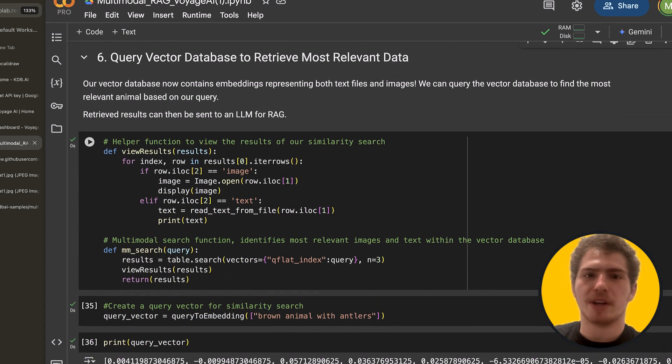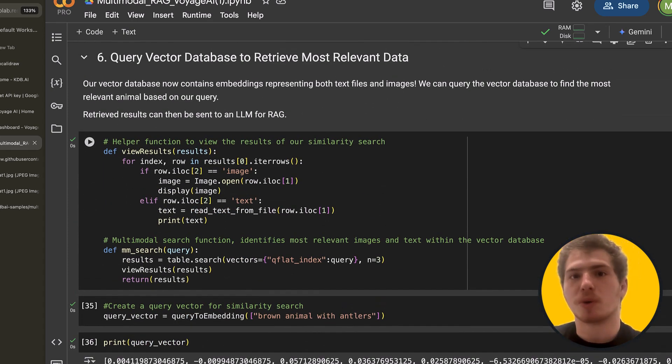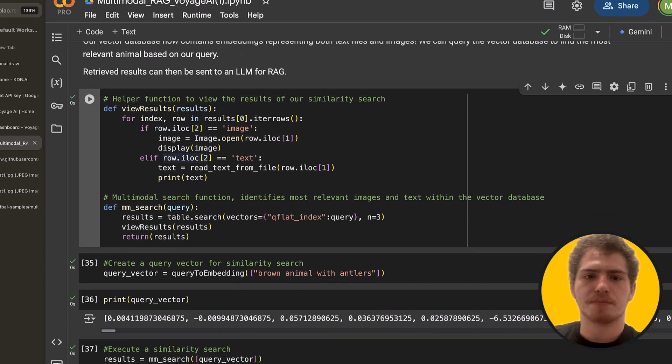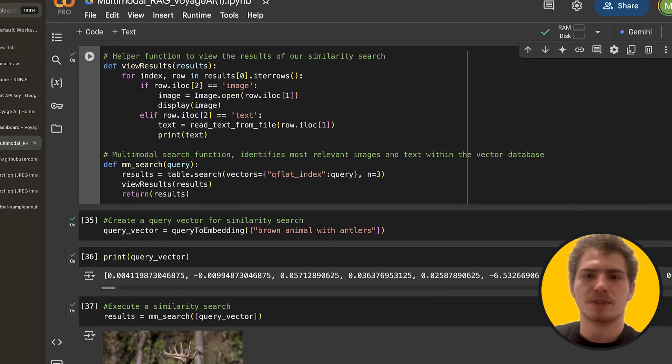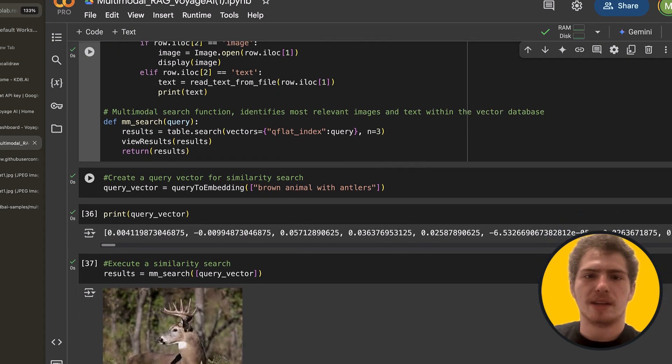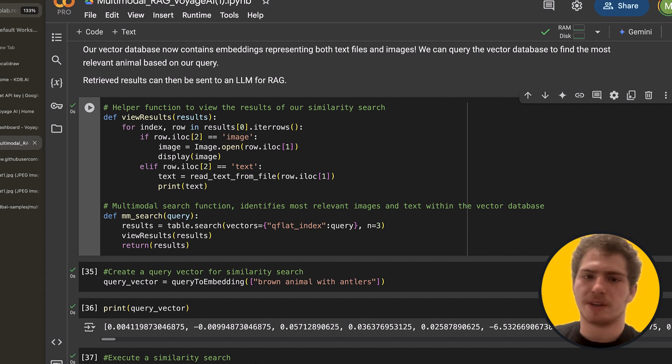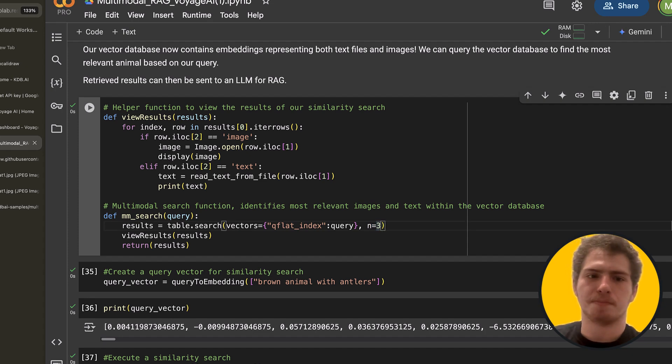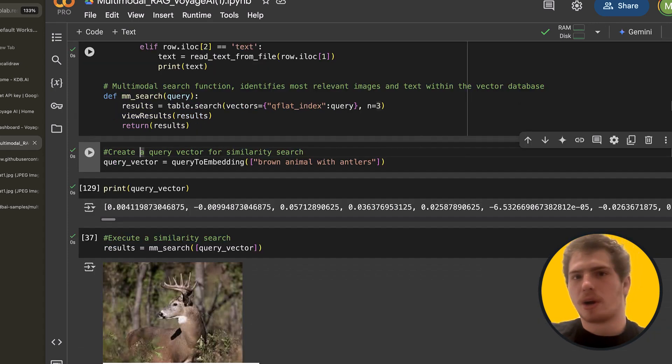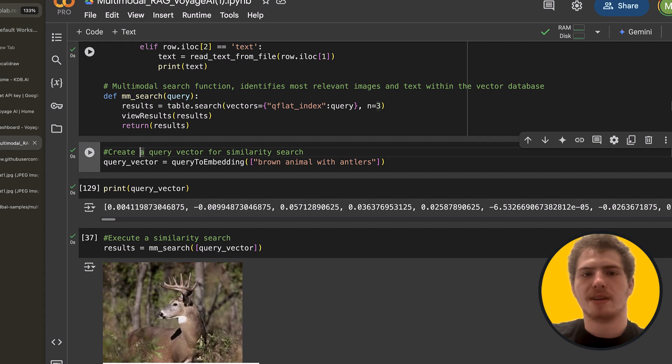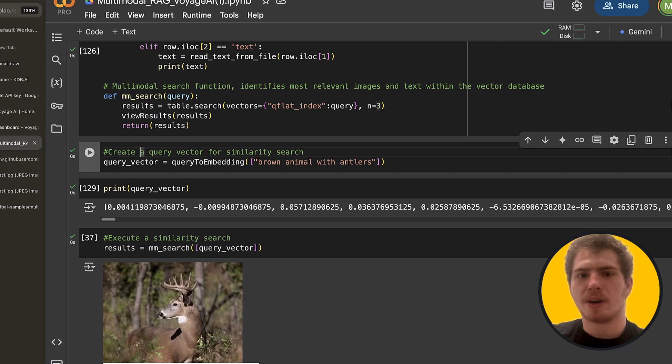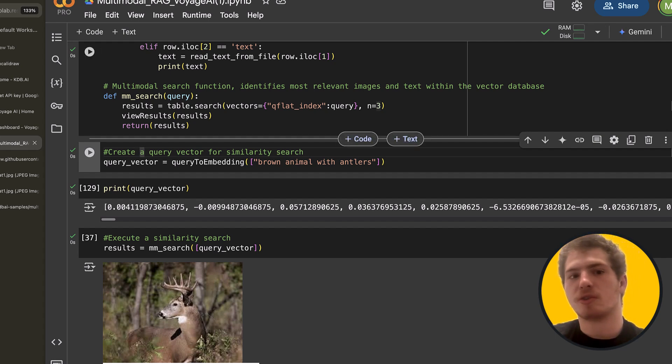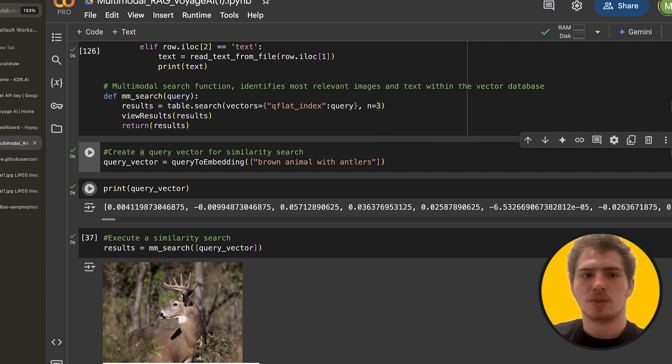Next, let's query our vector database to retrieve the most relevant data. So what we're going to do is we're going to define some helper functions. And these helper functions, all they do is they view our results or they search our table. So we define the index we're going to search and return three results right here. Now that we have all our helper functions defined, what we can do is we can create a query embedding. So we have a query, brown animal with antlers. And let's turn that into an embedding so we can search our vector database.